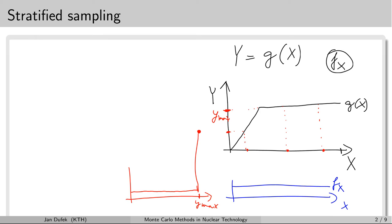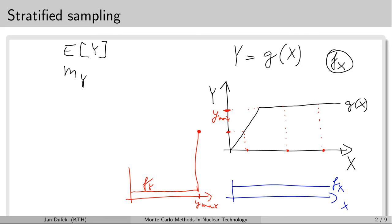Our aim is to calculate the mean value of all the samples — we want to estimate the expectation value of the output random variable. To do this well we need a very good description of the probability density function for the output random variable, meaning good information about the PDF from the minimum to the maximum. Yet most of the samples fall in the region where the value is known to pretty good precision because it doesn't change very much.